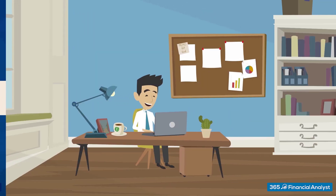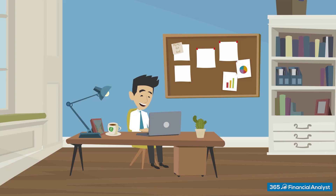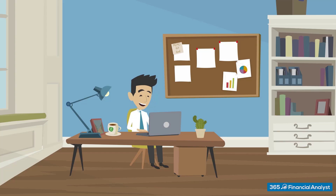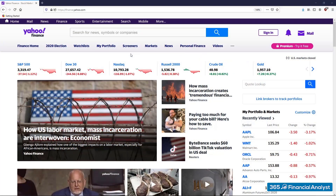One of the first things an investor needs to do is start gathering financial information. In this lecture, we will learn how to obtain analysis-ready historical stock prices. There are a large number of data providers we can rely on, but the easiest way is to use Yahoo Finance. It allows you to download historical stock prices in Excel, which is exactly what we need here.